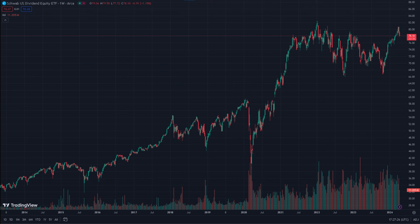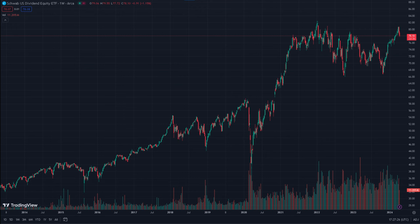The yield offered by SCHD is yet another attractive feature for income-oriented investors, currently standing at around 3.5% to 4%. This yield represents the annual income generated by the portfolio's dividend-paying stocks relative to the fund's share price. The consistent income streams provided by those various companies can be very appealing to those seeking reliability, stability, and also cash flows.